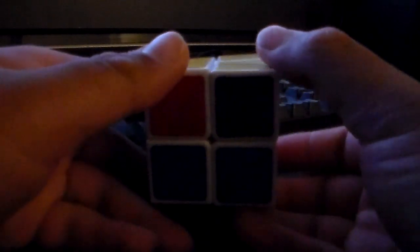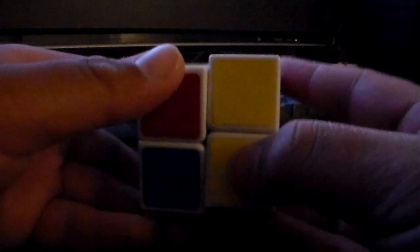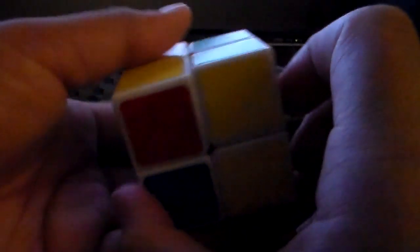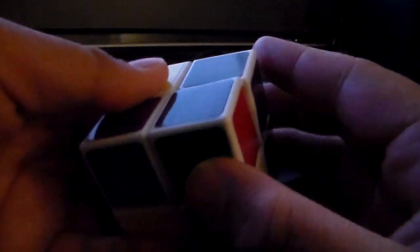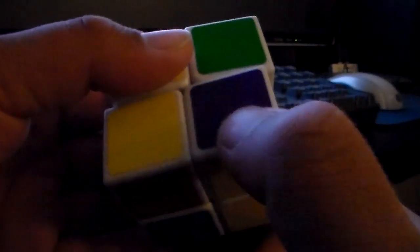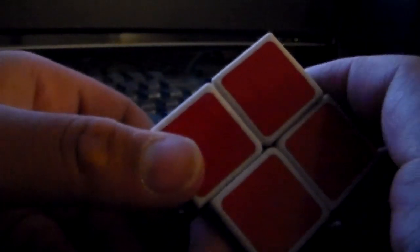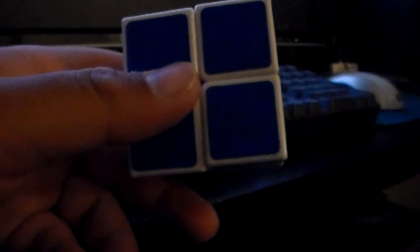I hold that side away and I repeat the same algorithm. I move the right side down, I move the front side clockwise, I move the right side down, I move the back side twice, I move the right side up, I move the front side counterclockwise, I move the right side down, I move the back side twice, I move the right side twice. And there is a solve for the 2x2x2 Rubik's Cube. Mind equals blown.